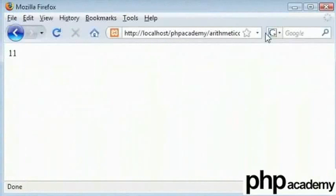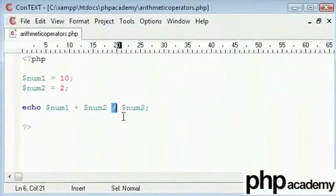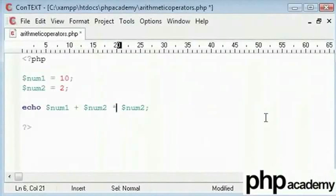Now, the reason for this is that division operator will always work before addition operator. The same with multiplying.